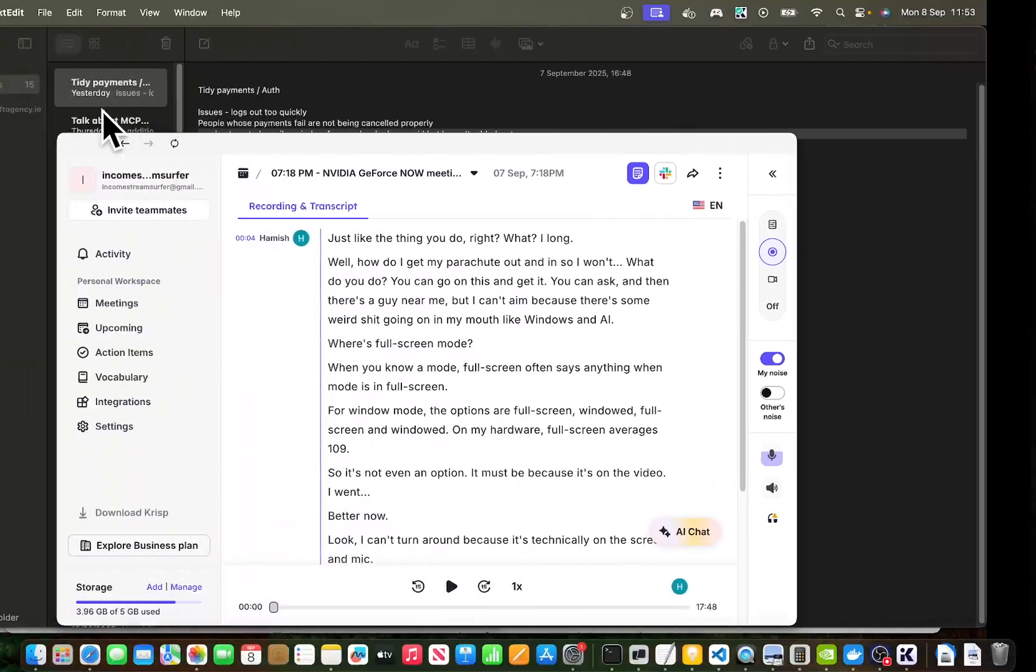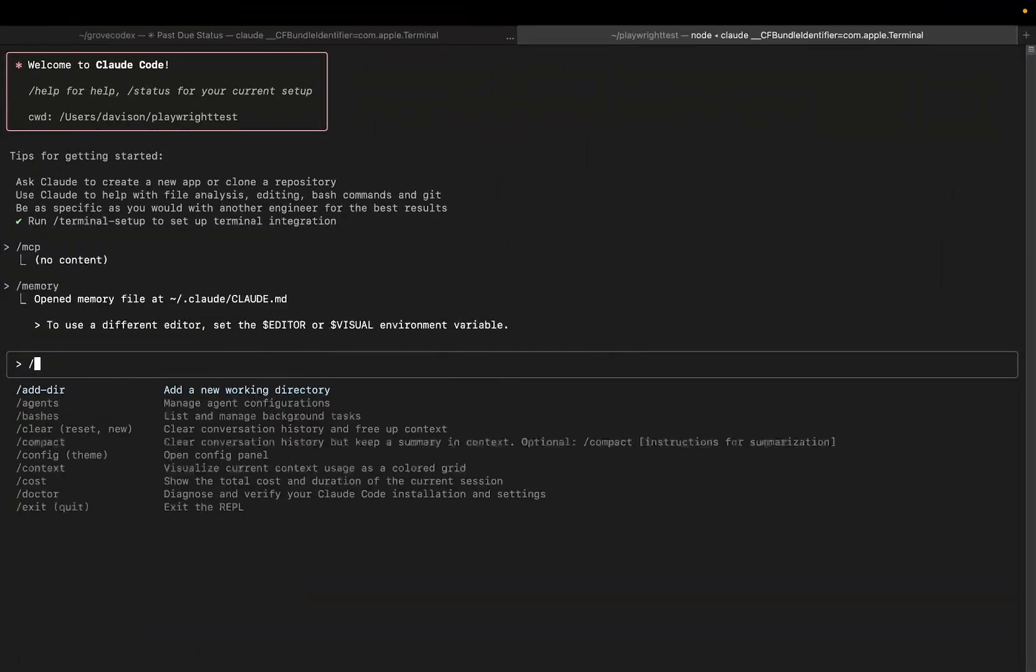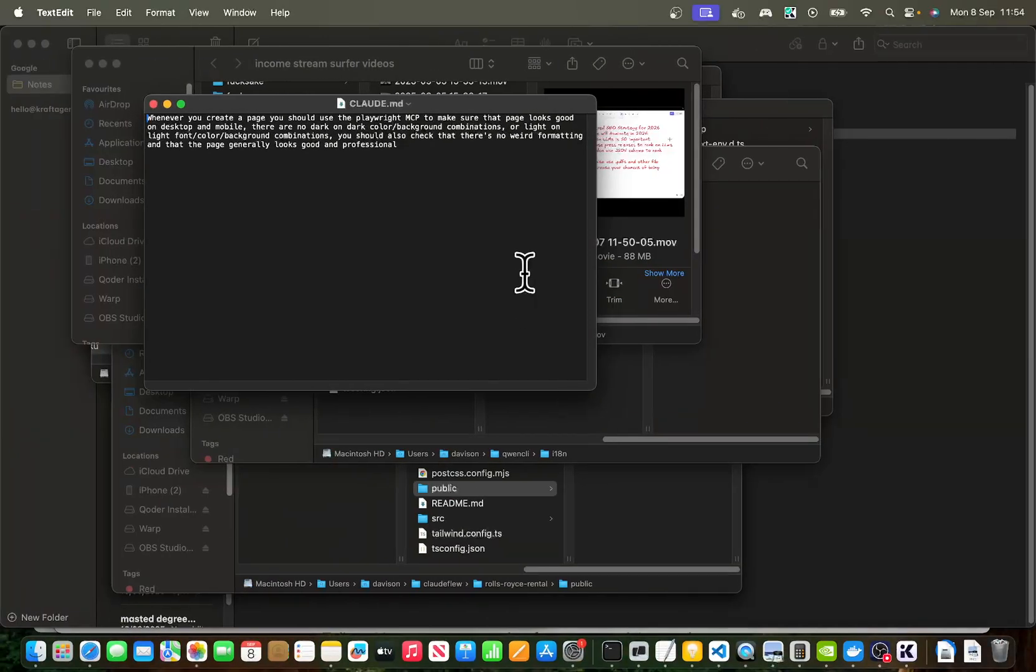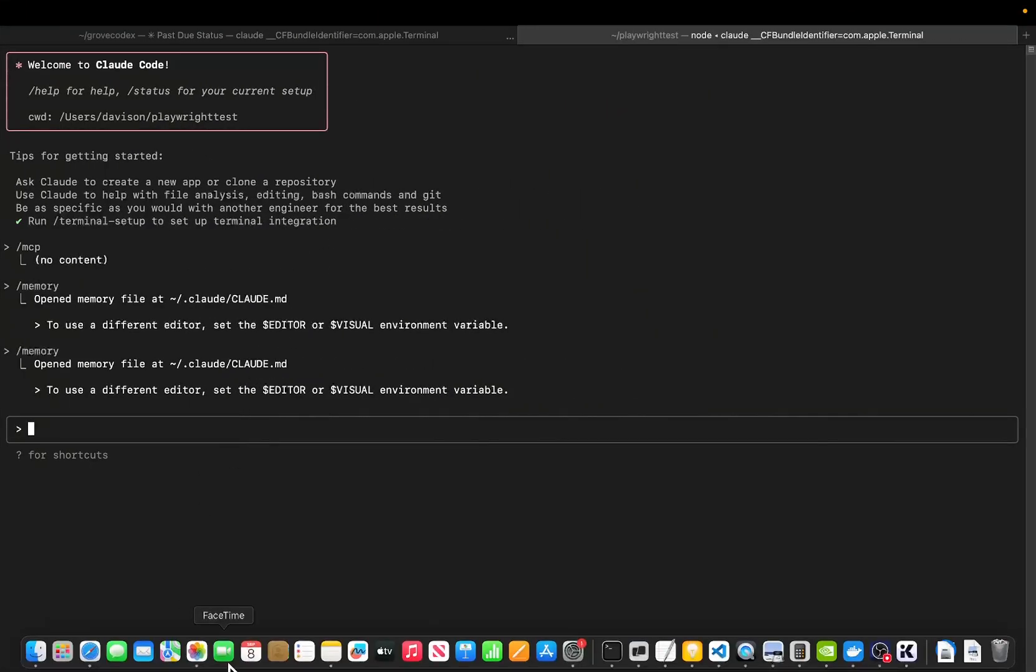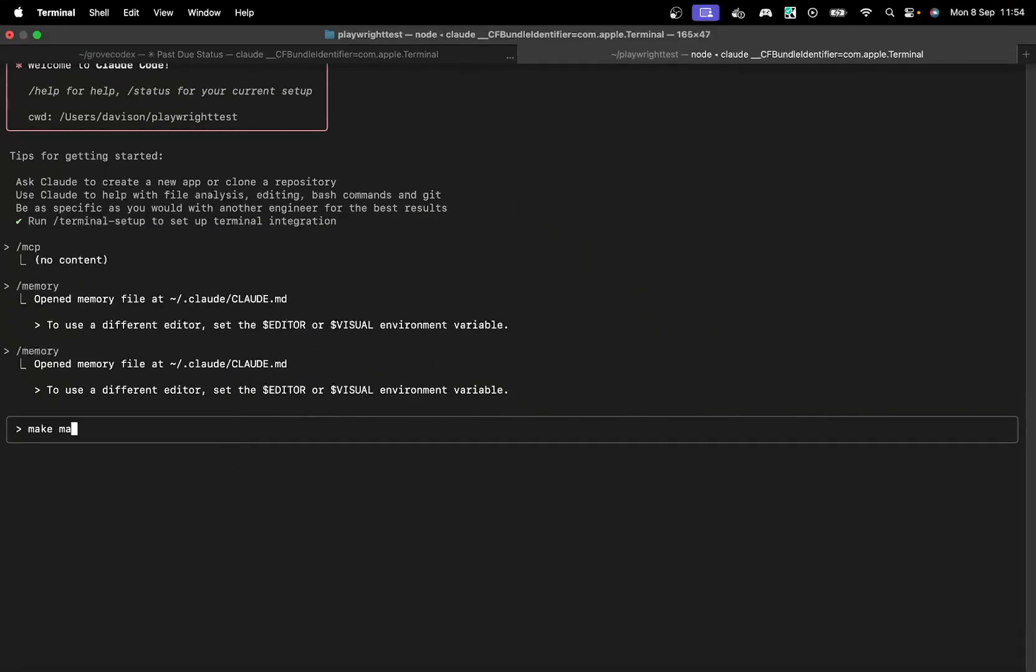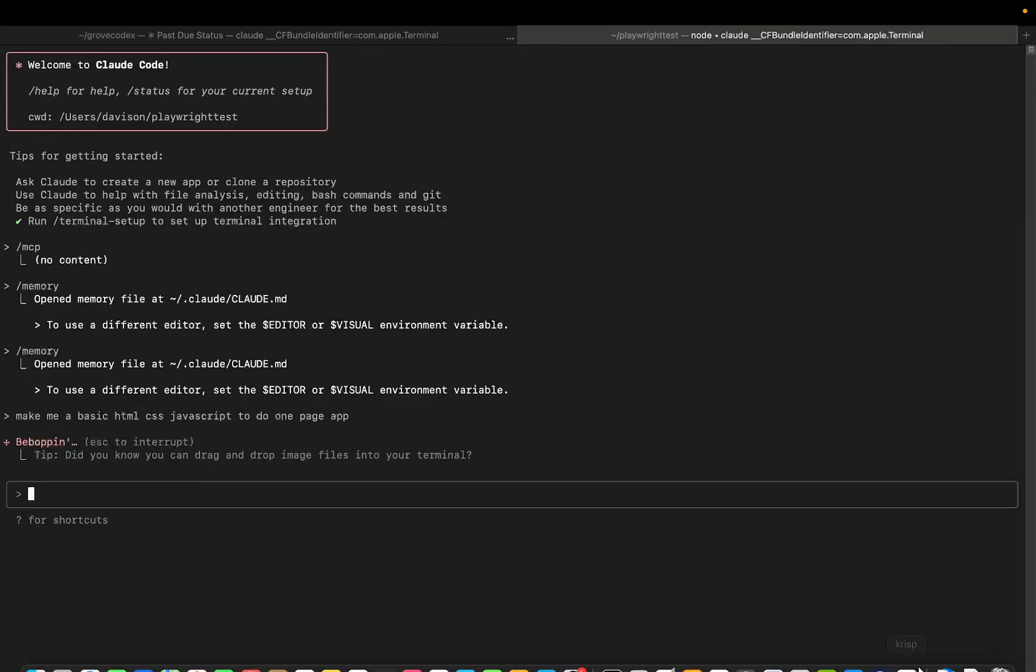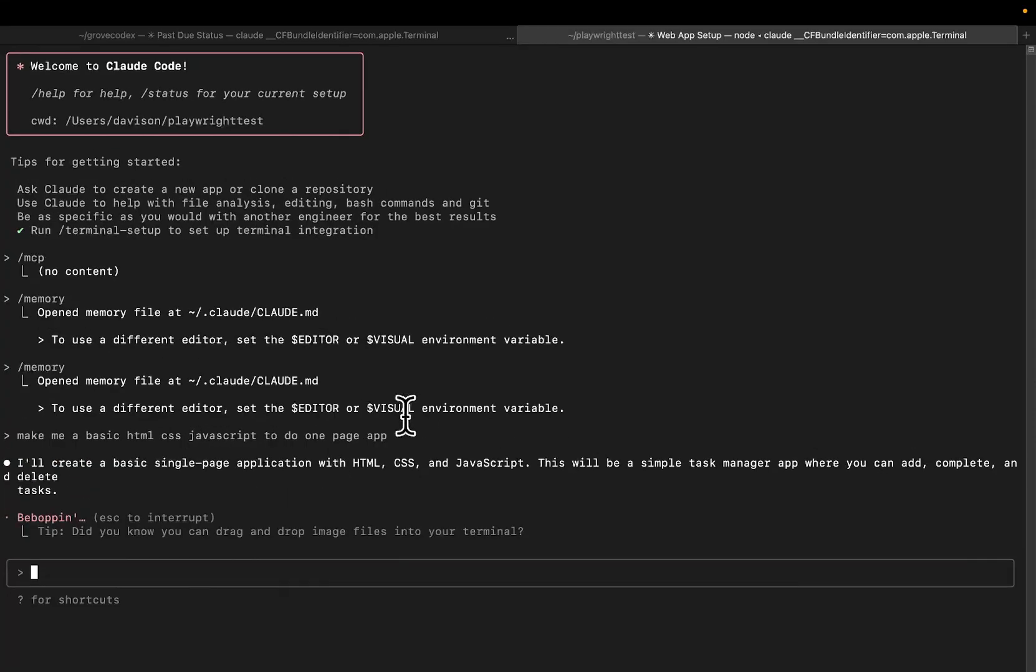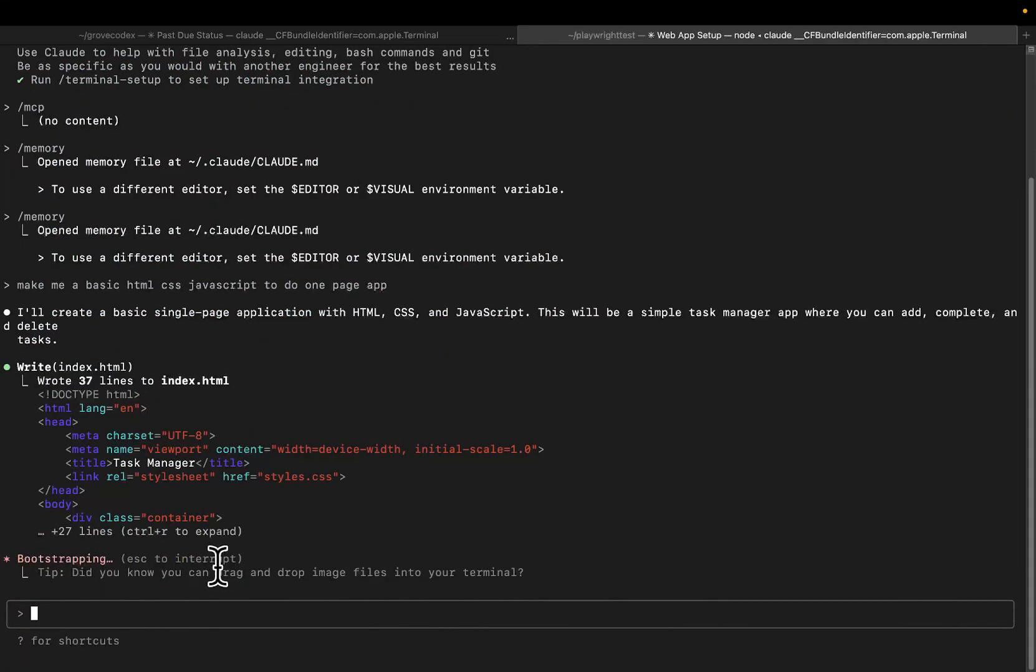So let's just close this. And now if we do slash memory again, then we should be able to just see the memory there. Perfect. So I'm just going to say, make me a basic, I hate doing this, but HTML, CSS, JavaScript to-do one page app. Yes, I'm doing a to-do page. It's just to show you that it will hopefully use Playwright. So if it doesn't, then you can always play around the memory, whatever. Let's see if it does use it though.